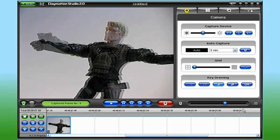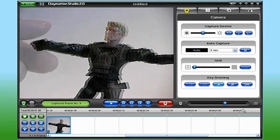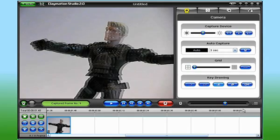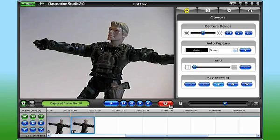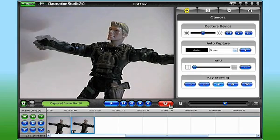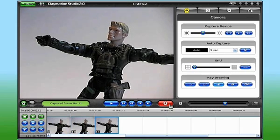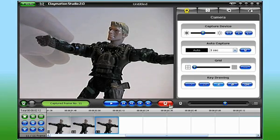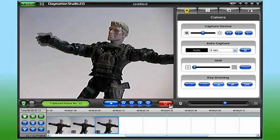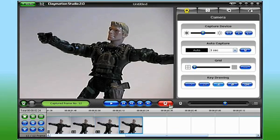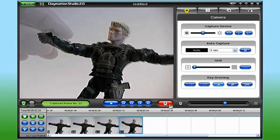Well, Claymation Studio automates that process for you. When I adjust the Onion Skin Slider to the middle, I can see both the existing frame and what I'm about to capture. Being able to see both frames at once enables me to not only match up my character exactly, but also make my adjustments much more precise.